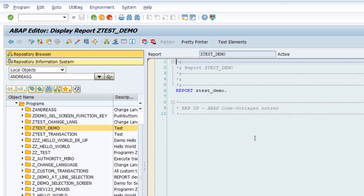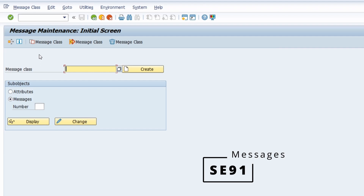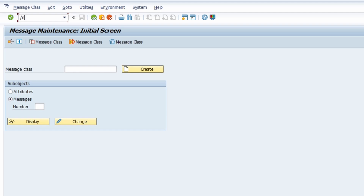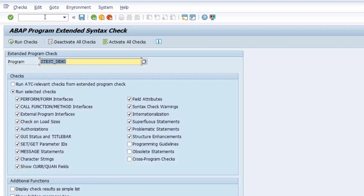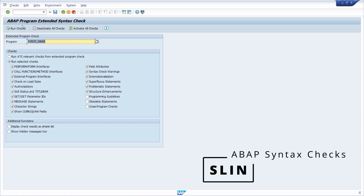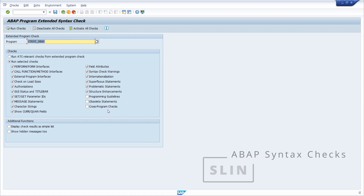Then we can move to SE91. If you're working with messages and message classes, you should definitely use this transaction to be able to create several messages in different languages and so on. If you would like to execute extended program checks, then you can open up the SLIN transaction — to execute ABAP program extended syntax checks based on a very huge variety of checks. This is really important for code quality and also for some testing purposes.